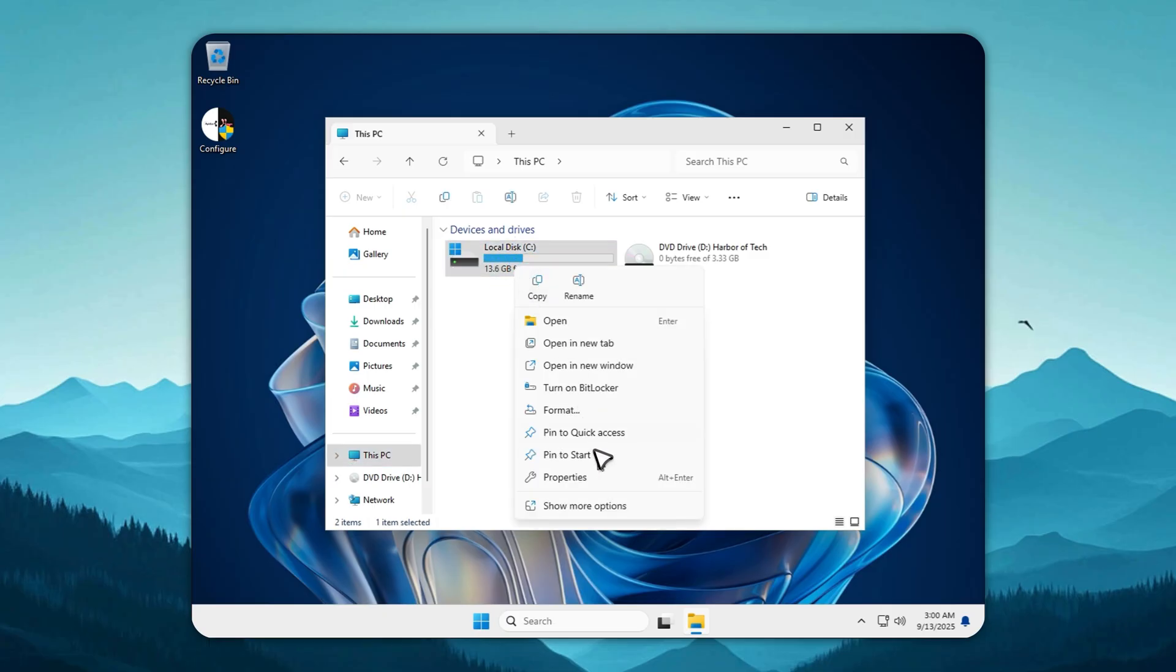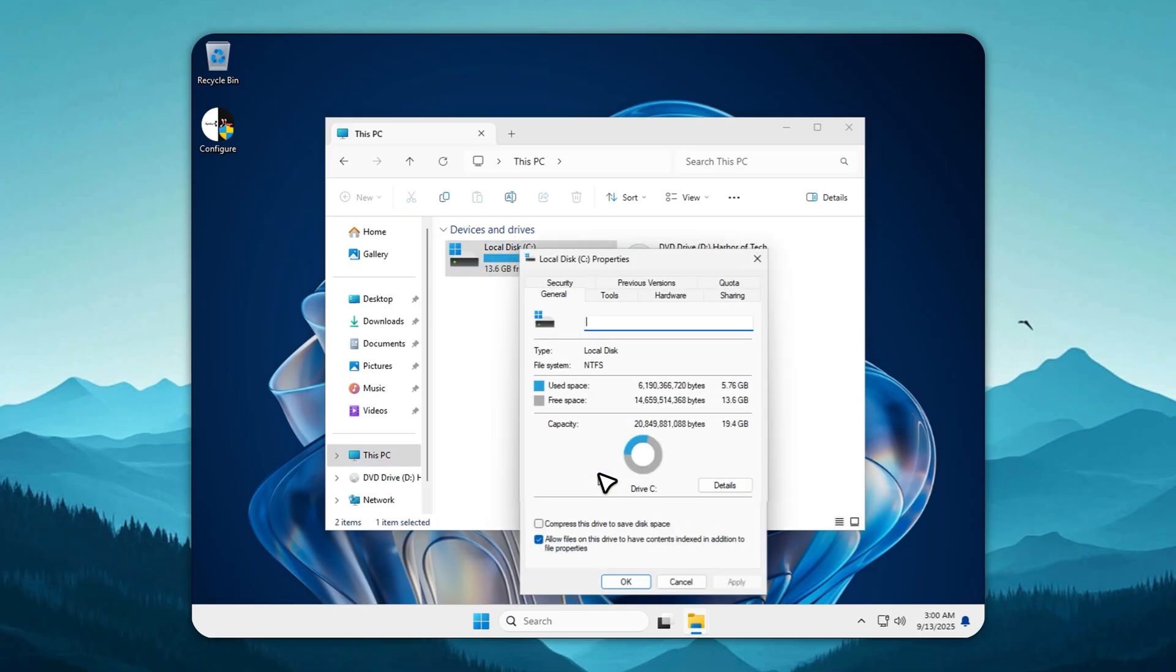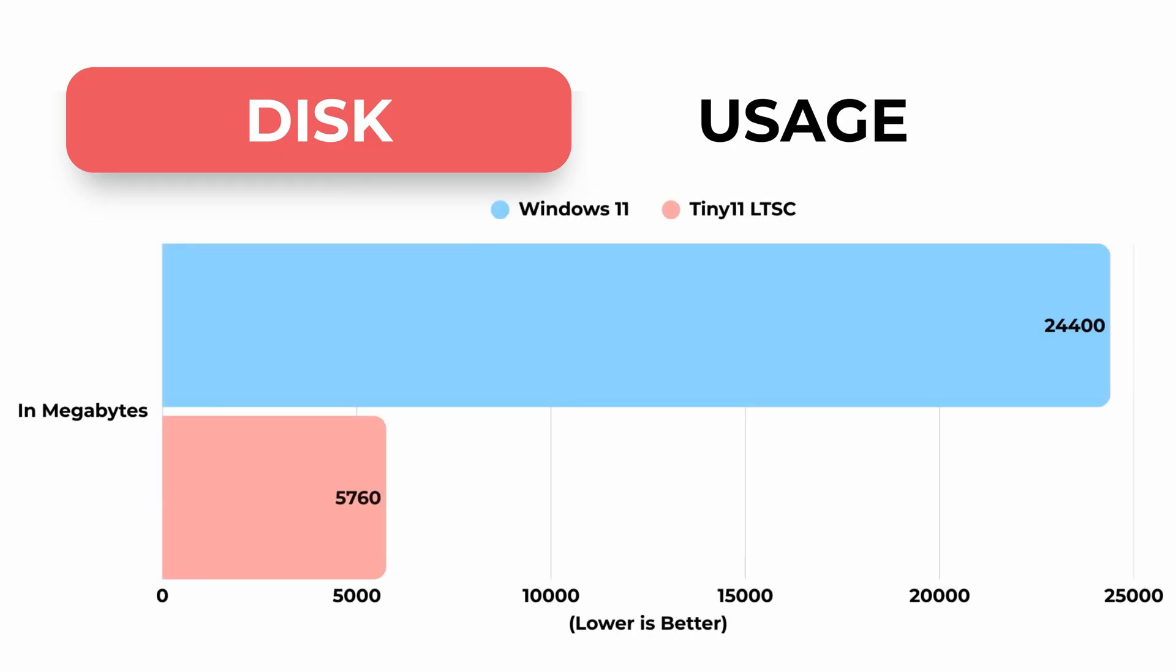Tiny11 LTSC v3 laughs at that mess. It starts at five gigabytes, and even after tossing in a browser, you're looking at around six gigabytes total. The rest of your storage is actually yours for your games, your apps, and your files, not Microsoft's junk drawer.